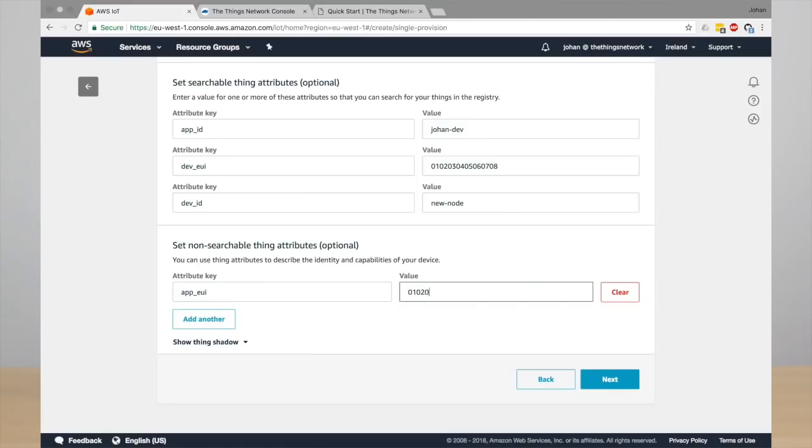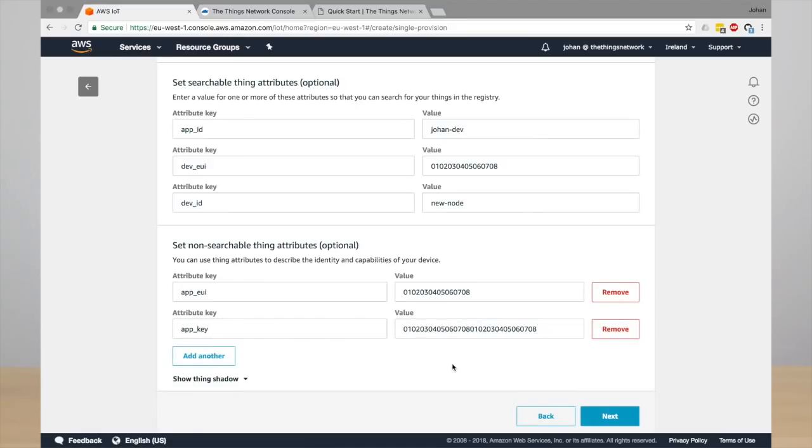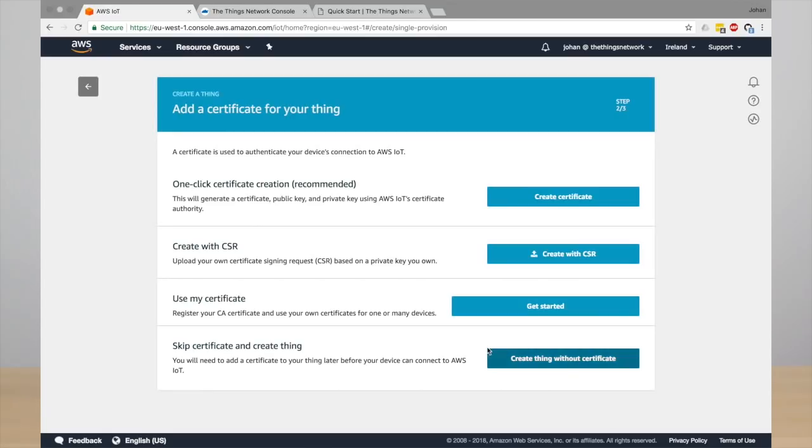To enable OTAA activation, you also need to enter the app EUI and the app key. So these are typical LoRaWAN settings. Click next. You can skip the certificate creation, just go ahead and create the thing.